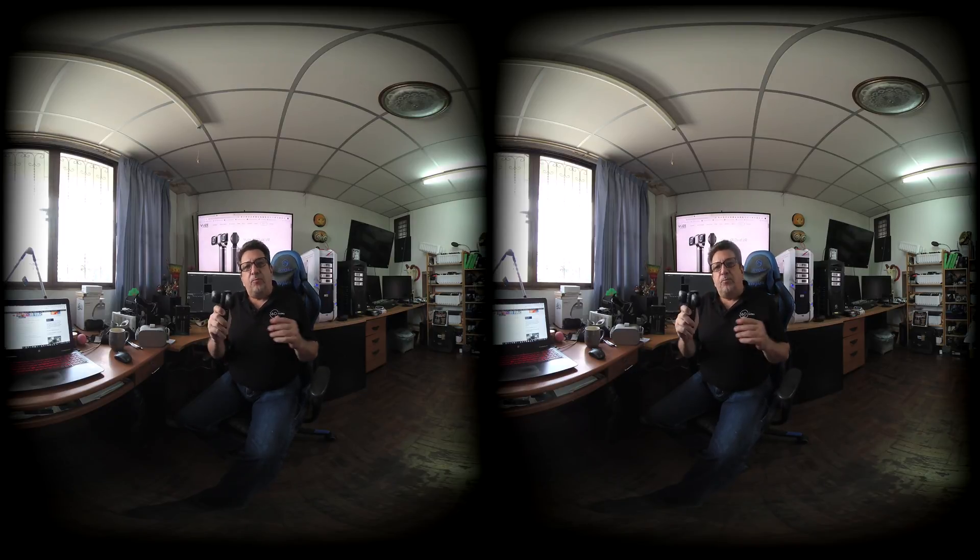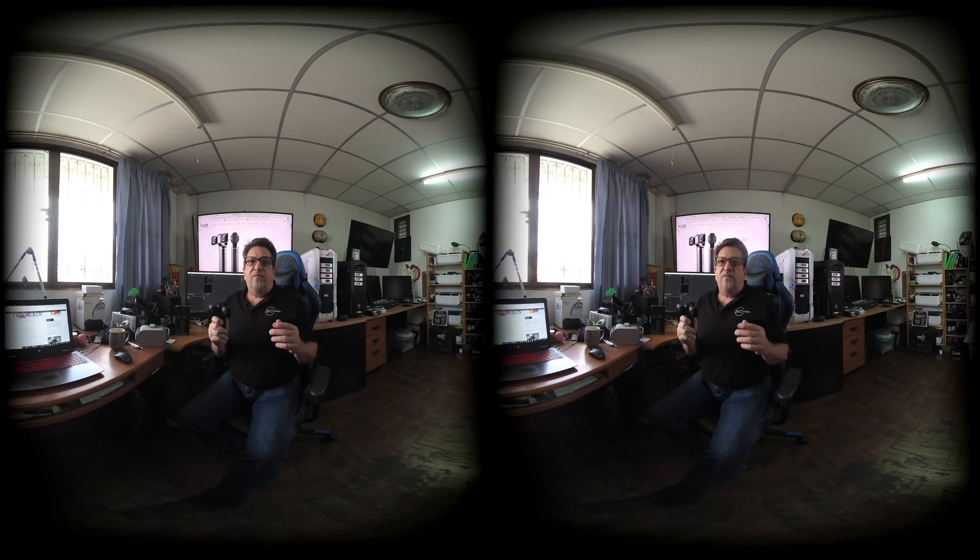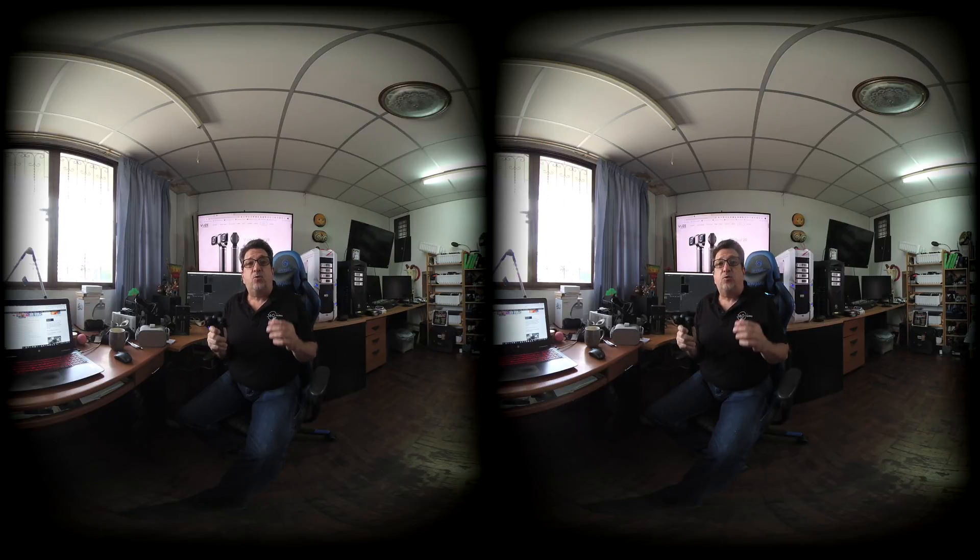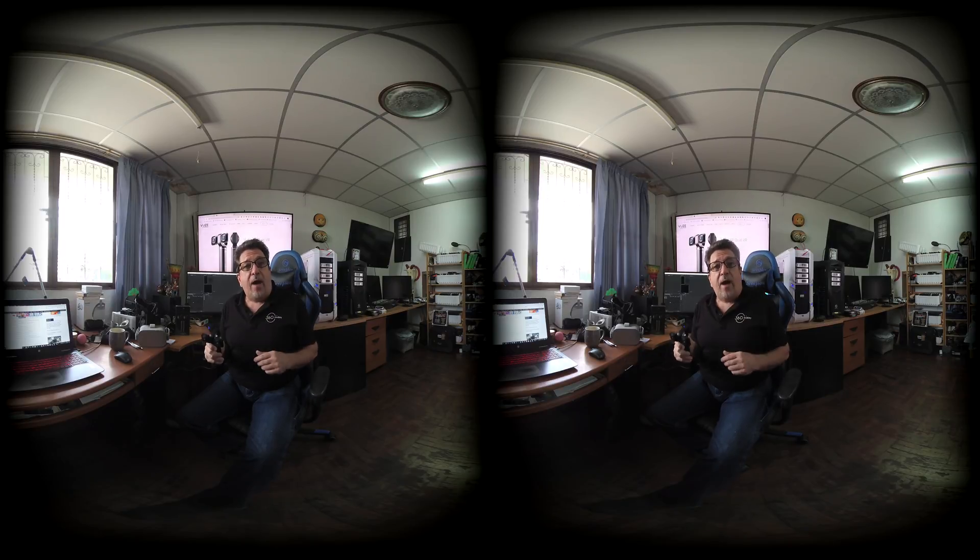Now in a previous tutorial, I showed you how to import your files into your computer and use the Views VR Studio to get your files ready for editing. Now I'm going to show you what to do as you bring your files into Premiere Pro CC 2019 to start your video edit.